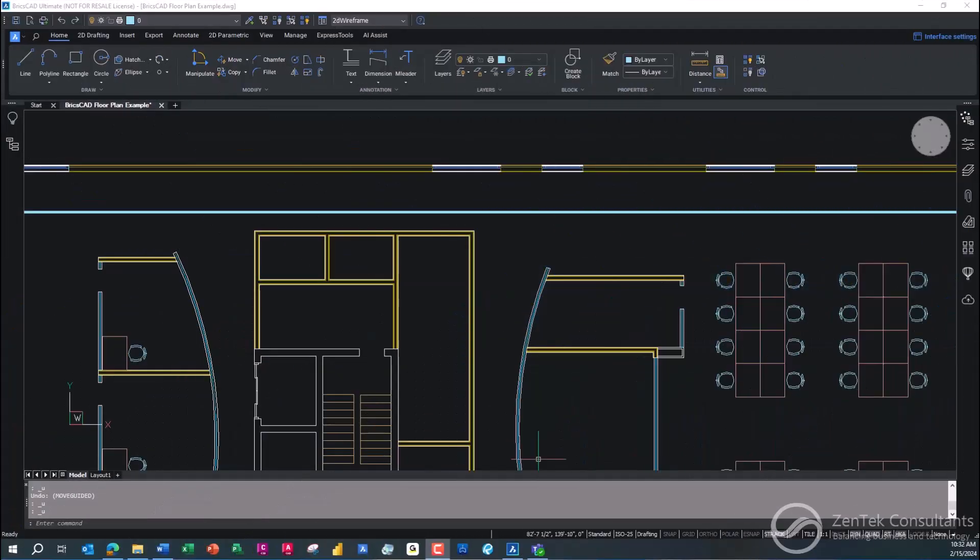Hello everybody and thanks for joining me today. I am Jim Coppinger, one of the principals here at Zentech Consultants. And this is another episode of our ongoing video series about BricsCAD for the construction world.